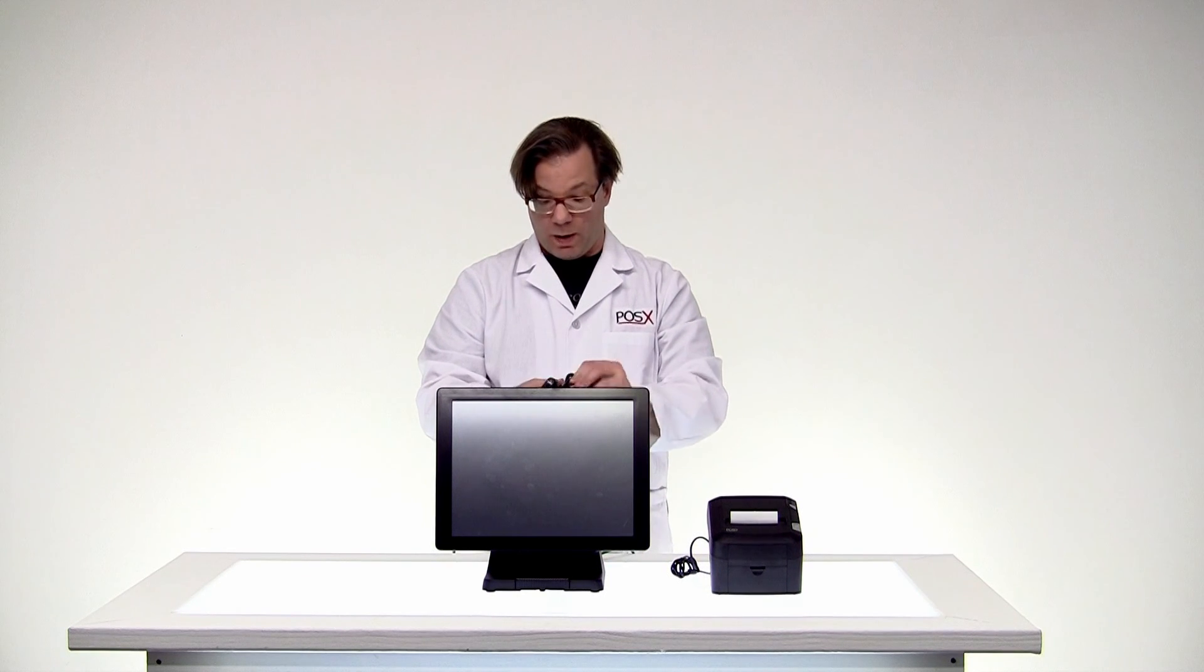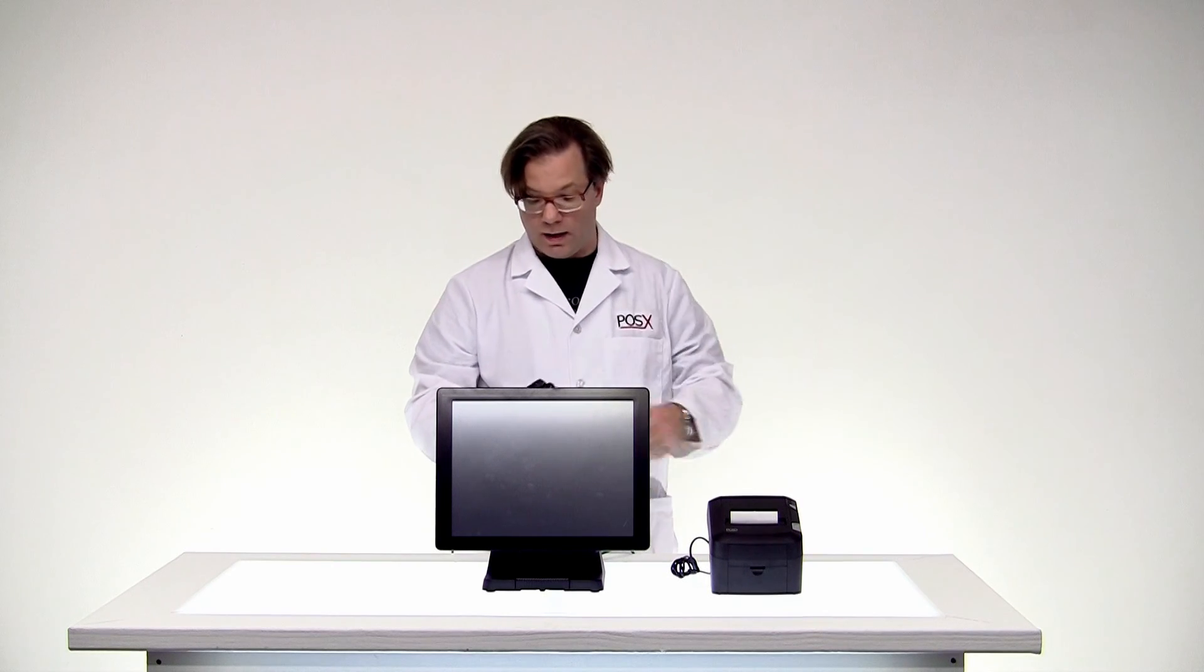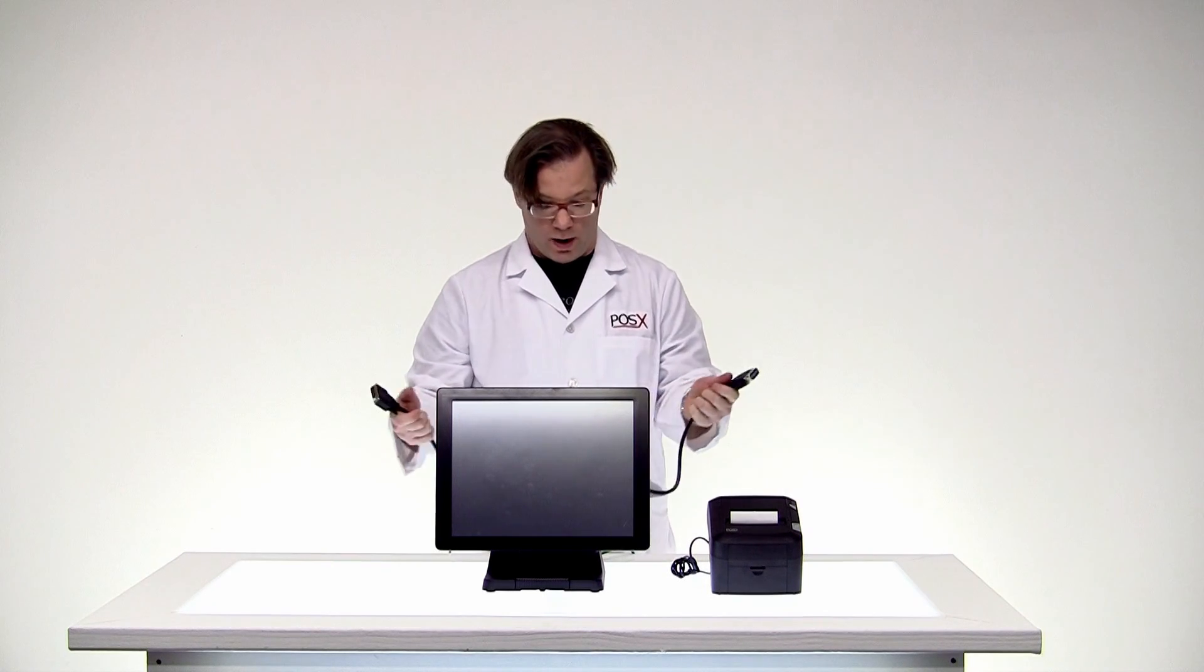You'll also want to make sure that your POS terminal is connected to the internet so you can download your drivers.